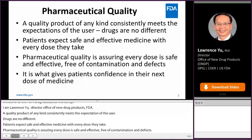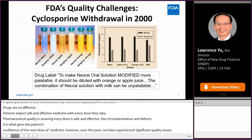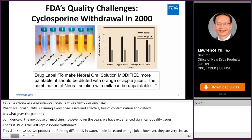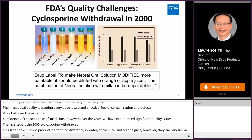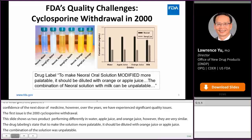However, over the years, we have experienced significant quality issues. The first issue is the 2000 Cyclosporin withdrawal. Cyclosporin is a narrow therapeutic index drug. This slide shows two products performed differently in water, apple juice, and orange juice, but they are very similar in milk. Drug labelling states that to make the oral solution more palatable, it should be diluted with orange or apple juice. In reality, milk not only makes it unpalatable, but also reduces bioavailability as the protein in the milk destroys the structure of the microemulsion, making it behave like an emulsion and eventually reducing bioavailability.